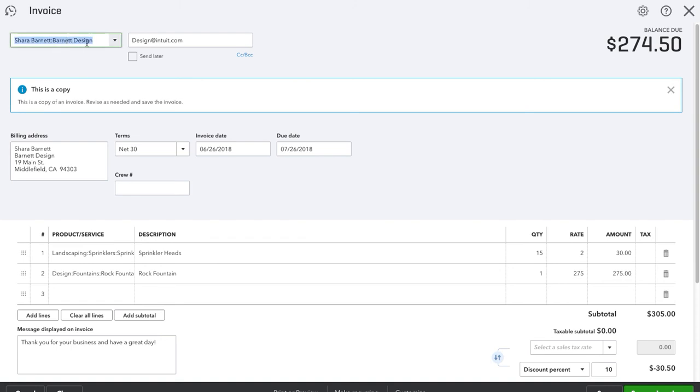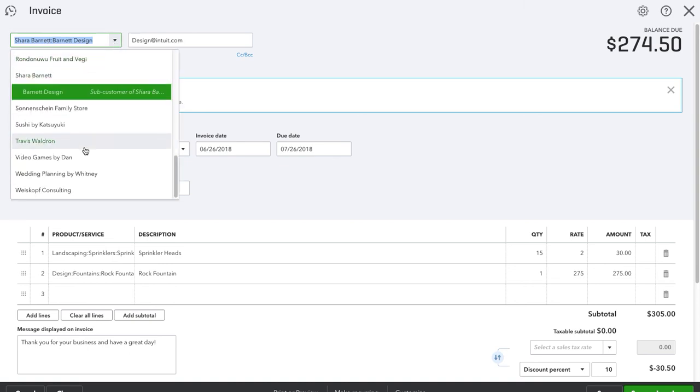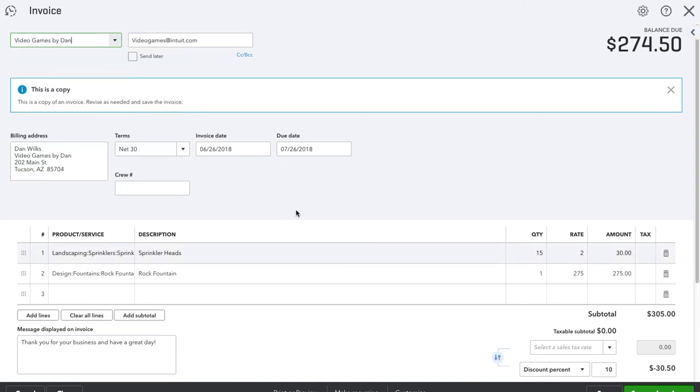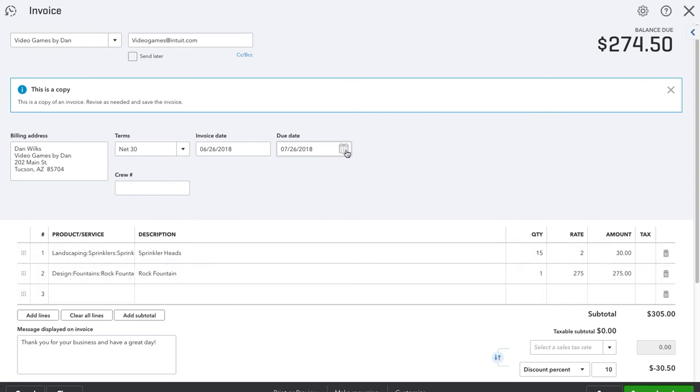So right now it's for Shara Barnett design. Let's say I'm going to do it for video games by Dan. Now everything is filled out, everything's the same, the amounts are the same.